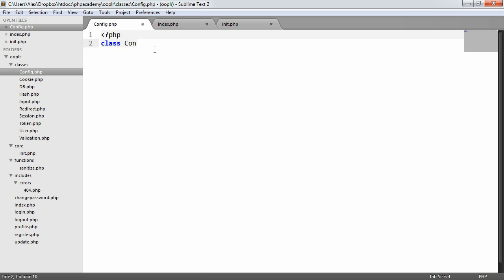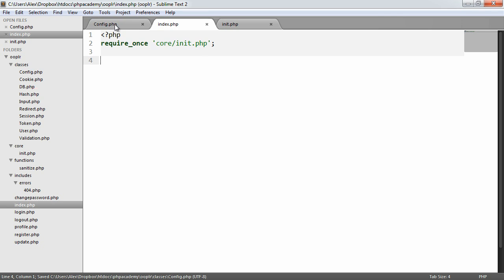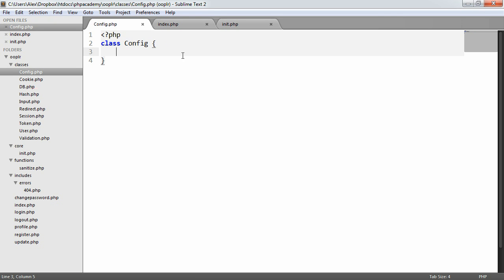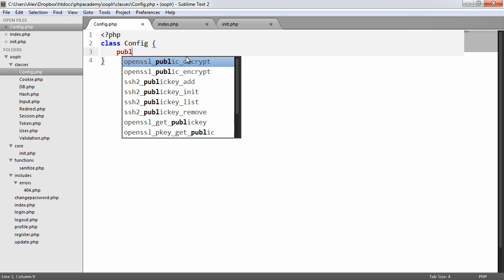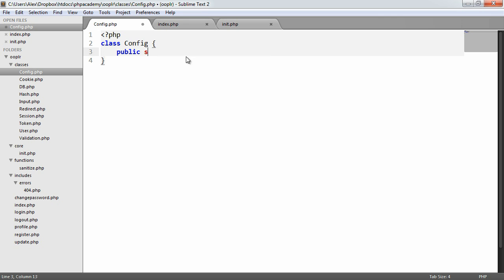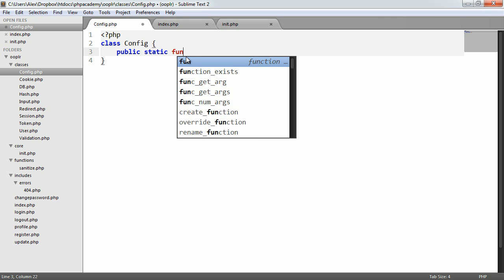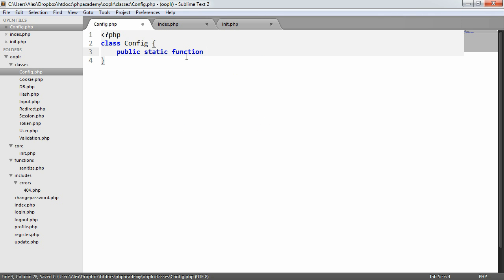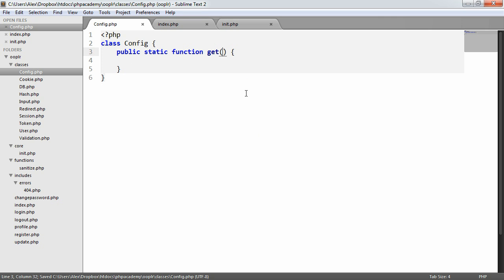So the class is going to be called config. Remember, we don't need to require this anywhere because we already have an autoloader. So we can test this out on index.php. We don't need to require it anywhere. We're going to have one function in here, or one method rather. It's going to be a static method. So we have a public static function and this is just going to be called get.